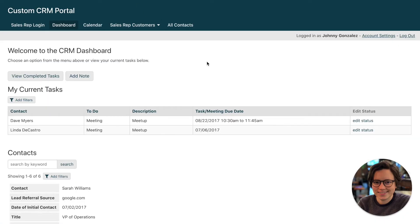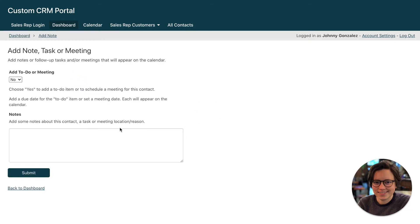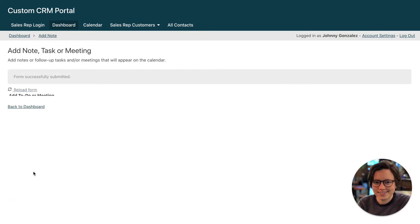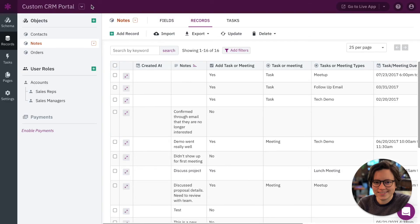All right, so over here I'm logged in as a sales rep and here's my dashboard and I want to add a new note. All right, so I'm just going to say this is a new note. All right, so now that we've created this record, let's go back to our builder and refresh and see what this field looks like.